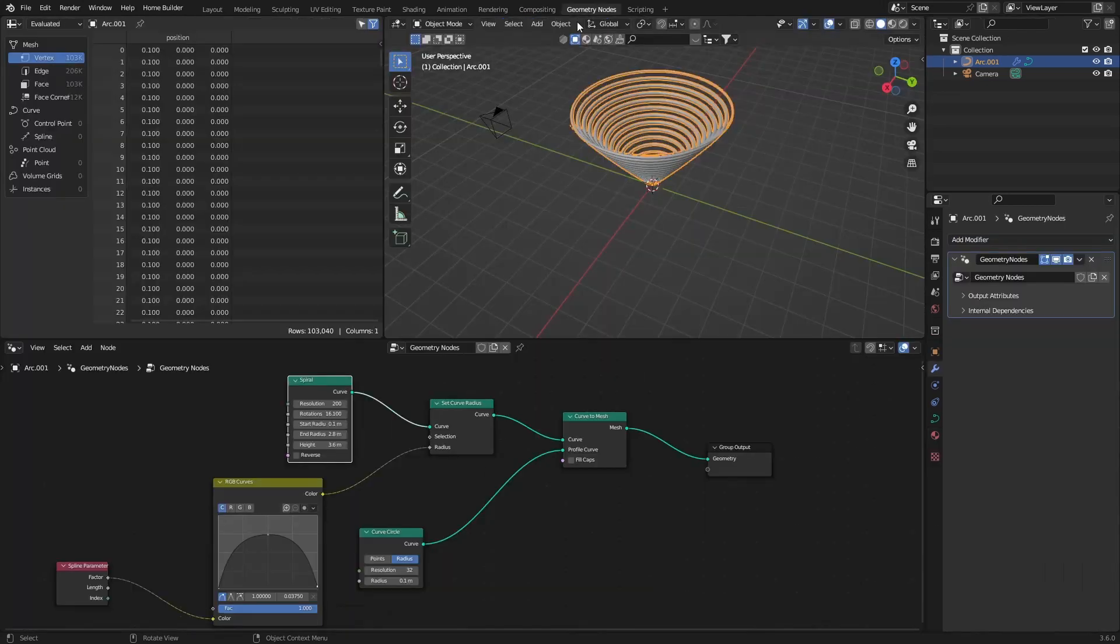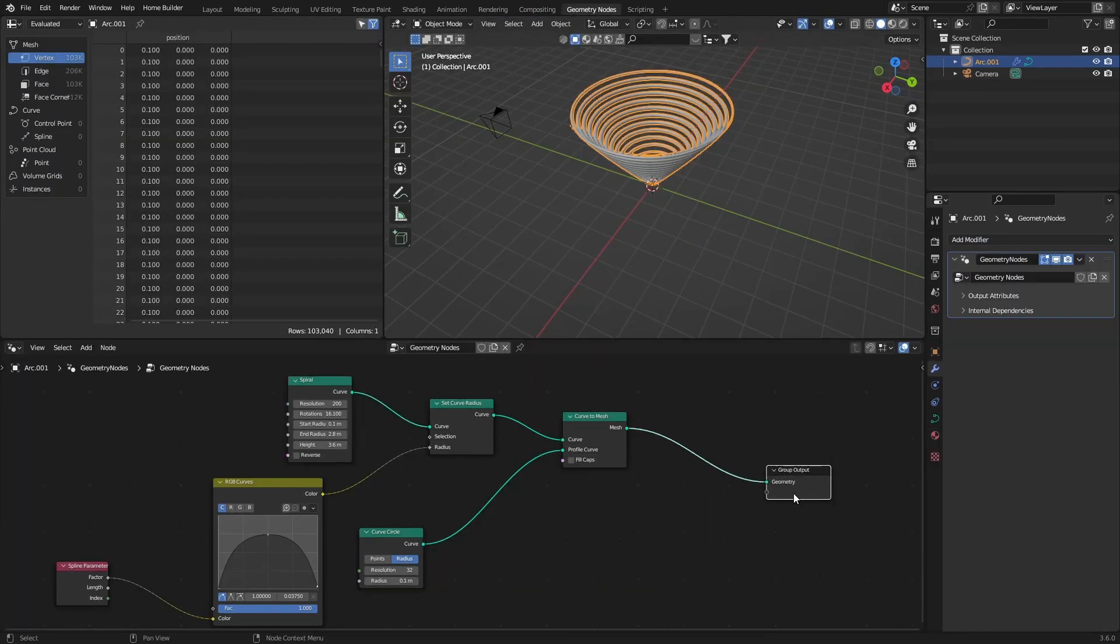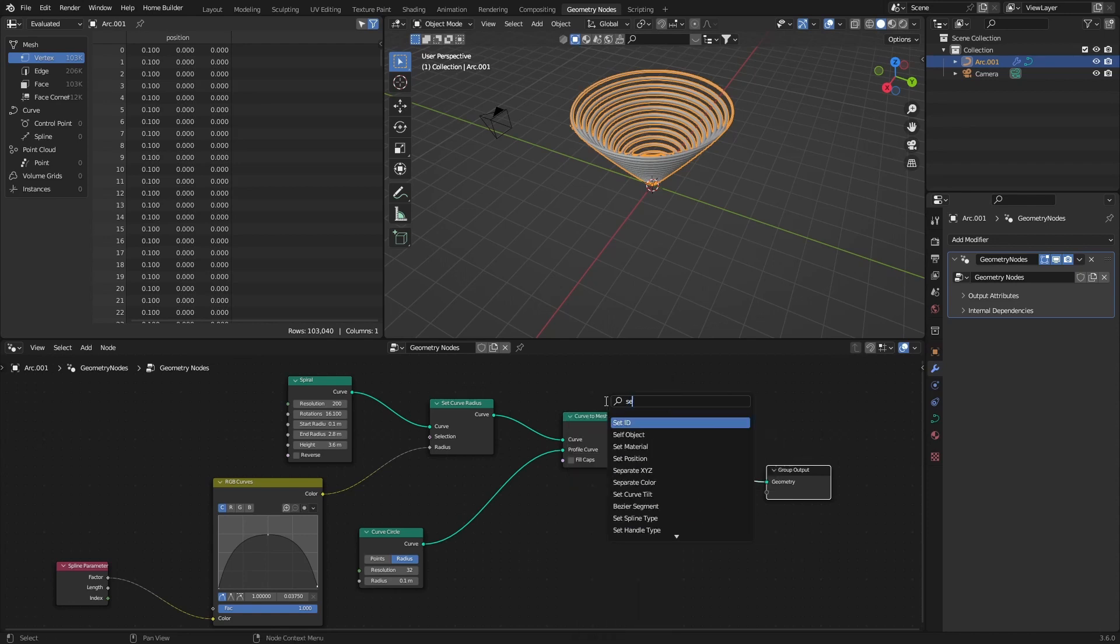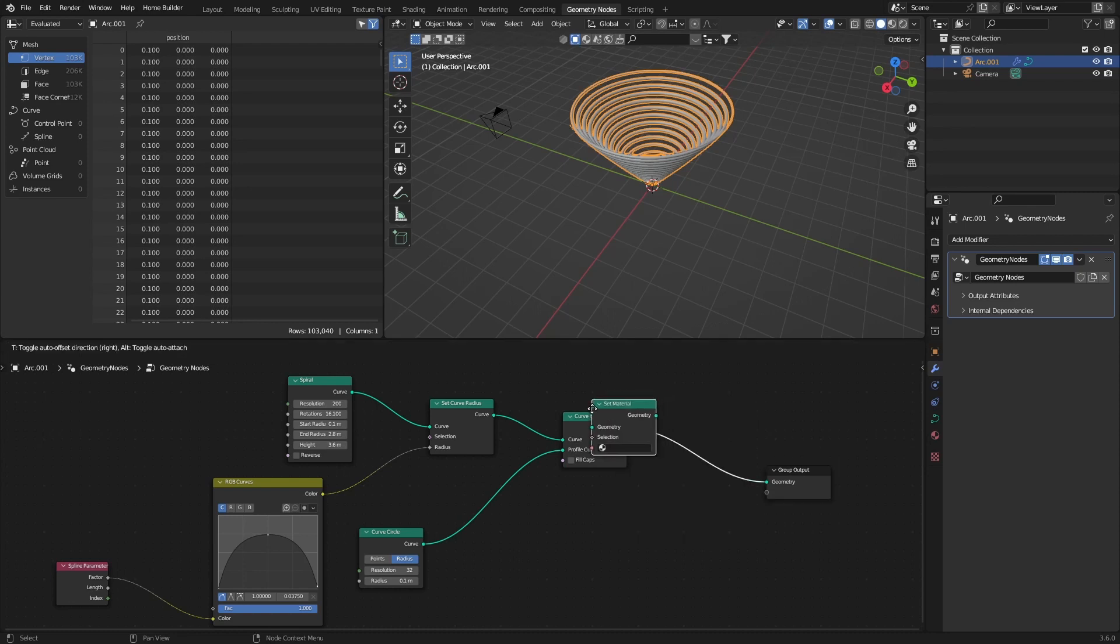Go back to geometry nodes, click here, bring this here. By your group output, what you're going to do is press Shift+A, type in 'set material', and then you're going to plug this in there.